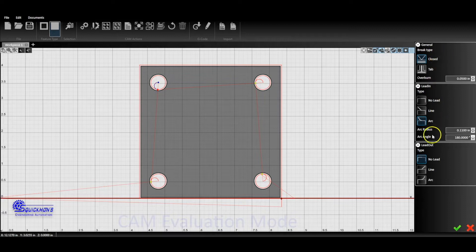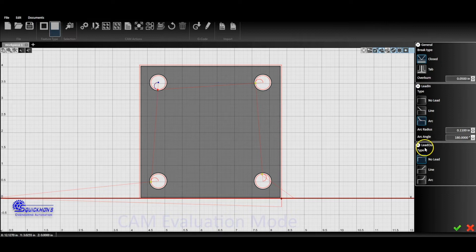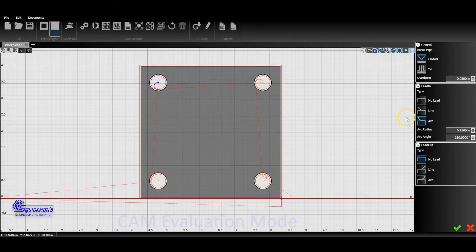Now you'll notice at the right-hand side of the screen we have this dropdown menu. We have a few different options for lead-in and lead-out. Whenever you're doing internal cuts, you want to always be sure to, I would say, just use lead-ins.